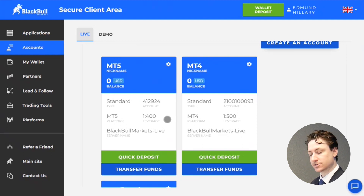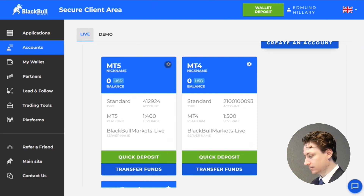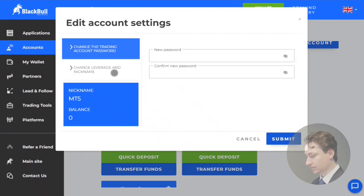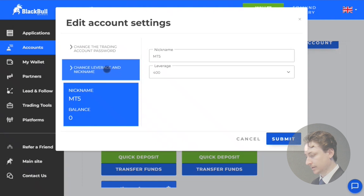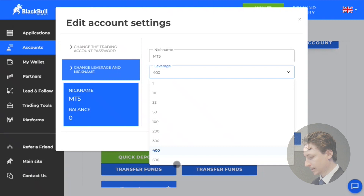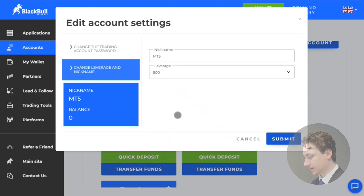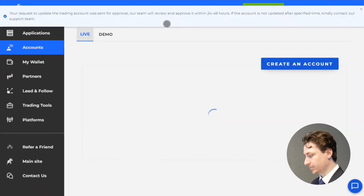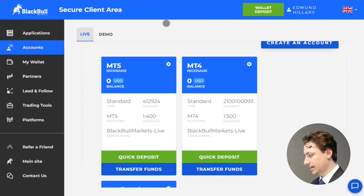If we want to change the leverage associated with this account, all we have to do is click on the settings wheel on this account card. Click on change leverage and nickname from the left hand side tab. And then on the drop down box for leverage, we can click the leverage that we actually want, and then click submit. We will see a notice appear at the top of the screen saying that the request has been received and that the change will be made shortly.